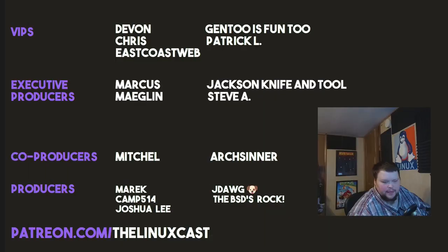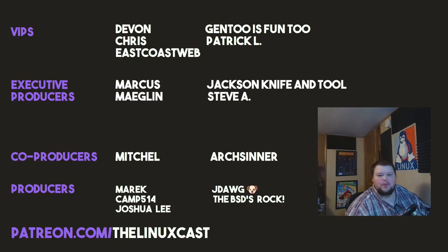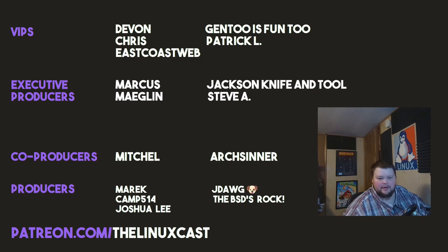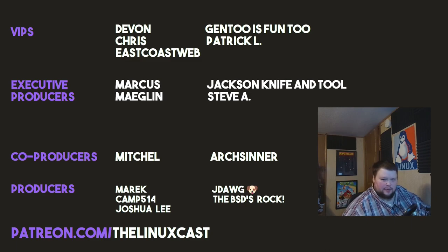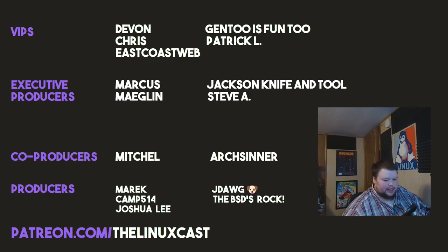DWM is just my tiling window manager. I've tried all of them and I keep coming back. In the comments below, I'd really like to know what your tiling window manager of choice is. If you use a tiling window manager or if you've tried DWM and you like it just as much as I do, come be a fanboy with me in the comments. You can also follow me on Twitter at LinuxCast. You can support me on Patreon at patreon.com slash LinuxCast. Before I go, I'd like to take a moment to thank my current patrons: Devon, Chris, East Coast Web, Gentoo is fun too, Patrick L., Marcus, Meglin, Jackson, Knife and Tool, Steve A., Mitchell, Art, Cinder, Merrick, Camp, Joshua Lee, J-Dog, and the BSDs rock. Thanks everybody for watching. I'll see you next time.